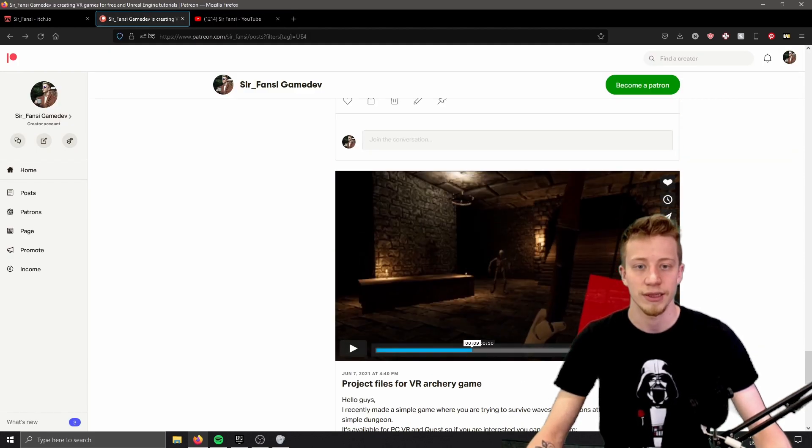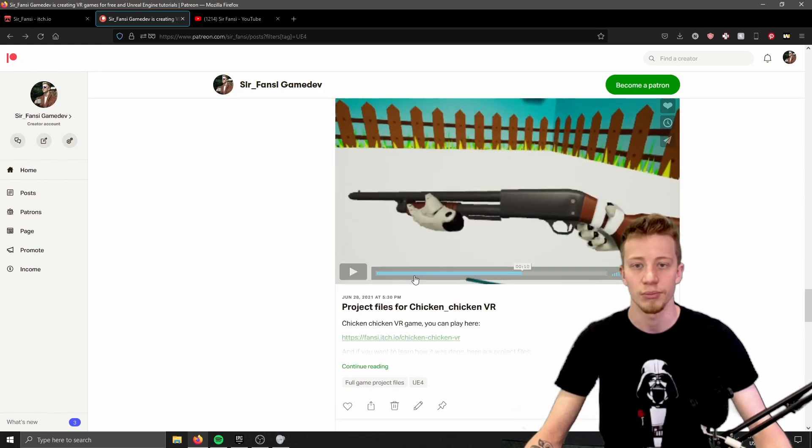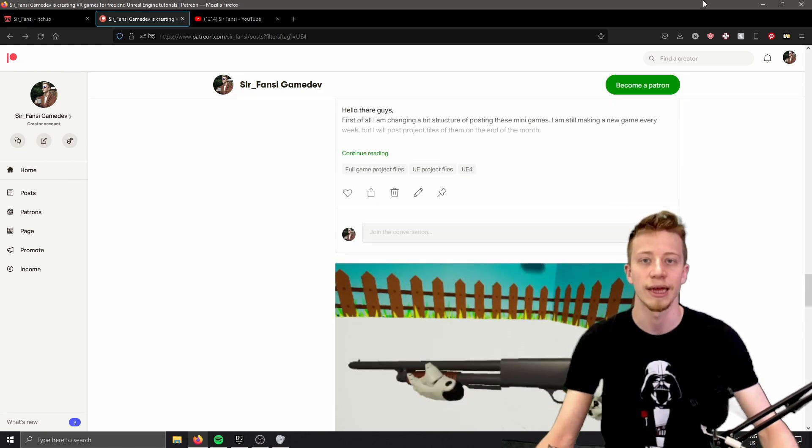And right now you will have access for free to these three projects, so links to all that in the description.